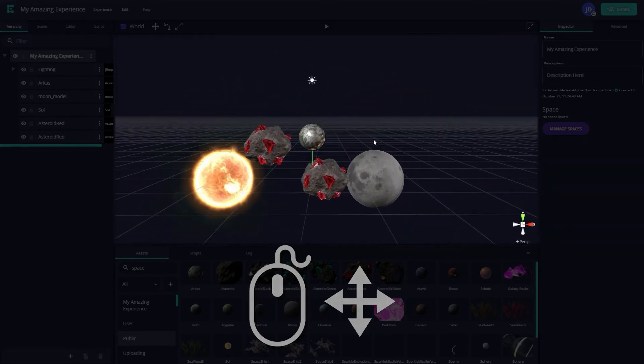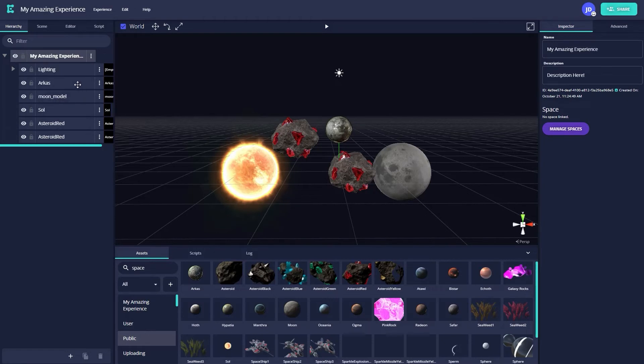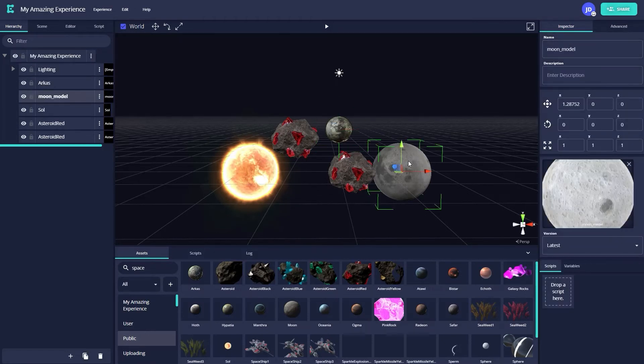Now that we have an idea of how to move around in the canvas, let's briefly go over how to adjust assets in the scene. You can select an asset you'd like to modify either by clicking on it in the hierarchy or by clicking on it in the scene. This will highlight an asset as well as bring up a movement gizmo.